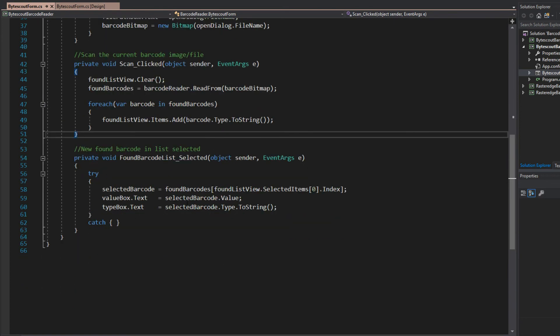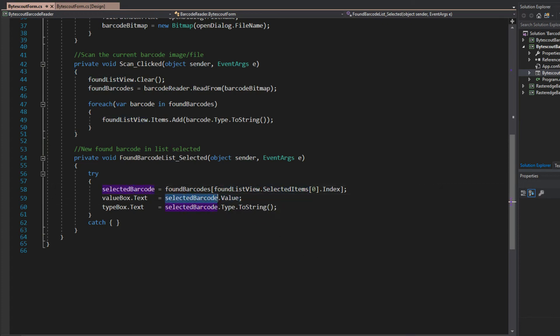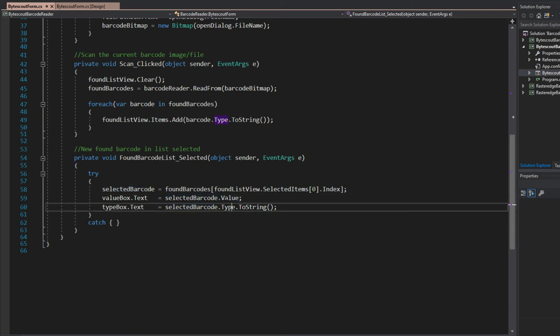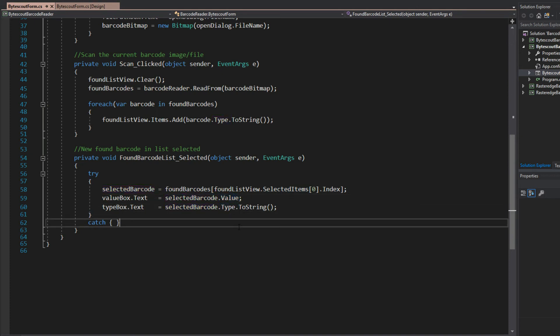And then, as we select in our list box here, all I had to do was find the barcode at the selected index, and I could simply get the found barcode object here, value, and type.